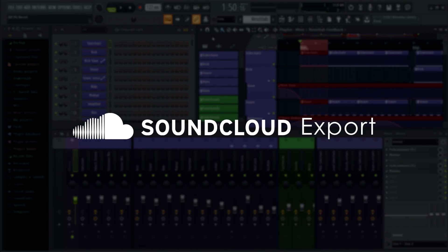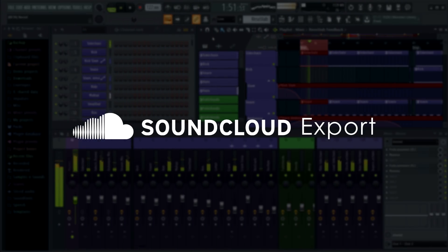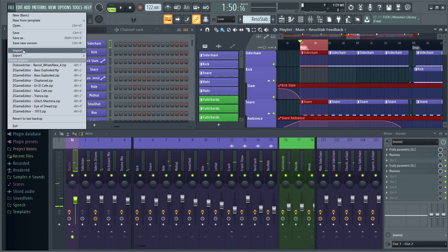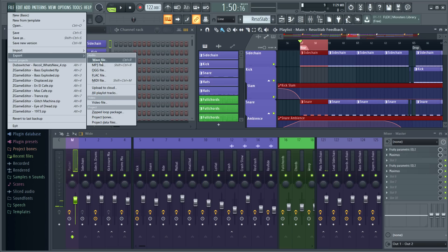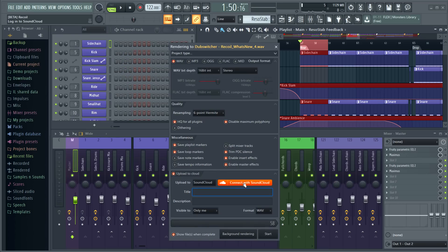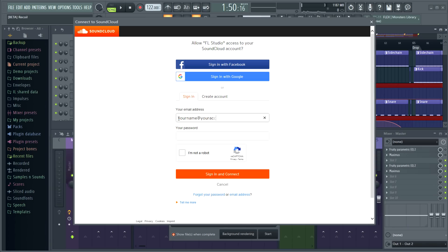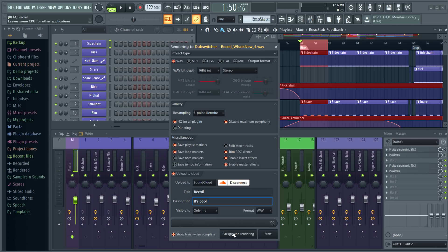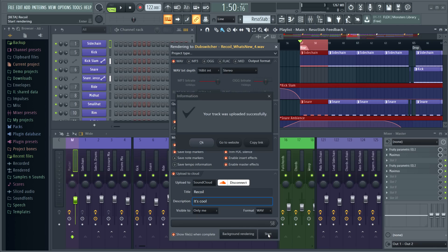Exporting. It's now possible to export direct to SoundCloud. From the export dialog, select 'Upload to Cloud,' then connect to your account. Give your track a title and optional description, then choose if the track is public or private and start the render.